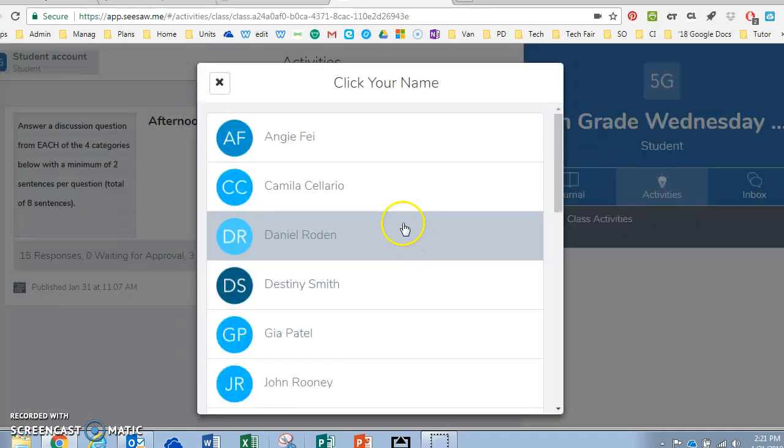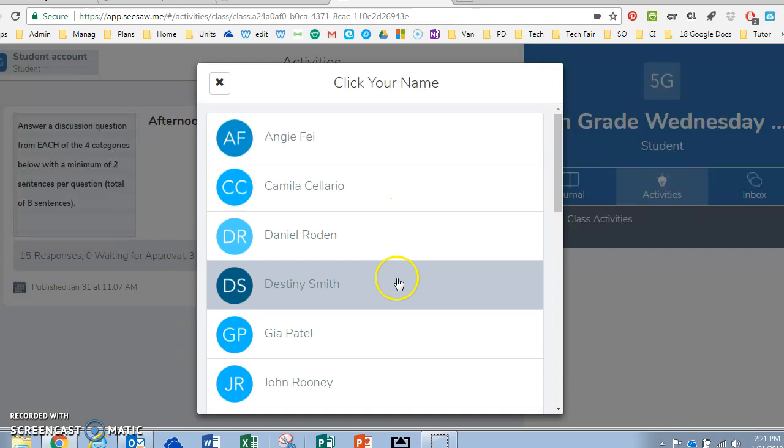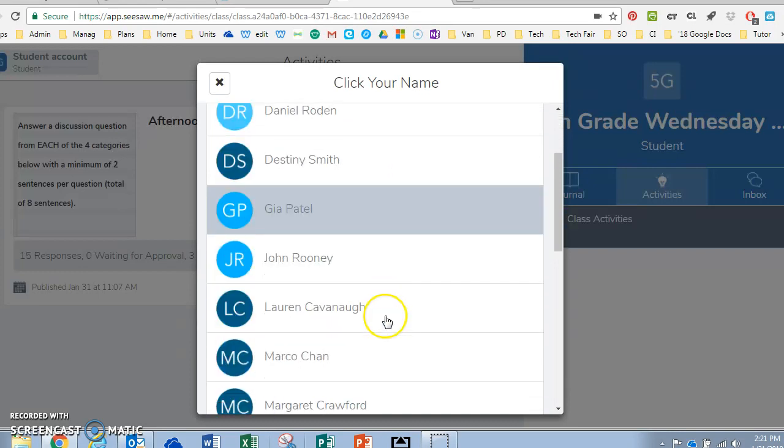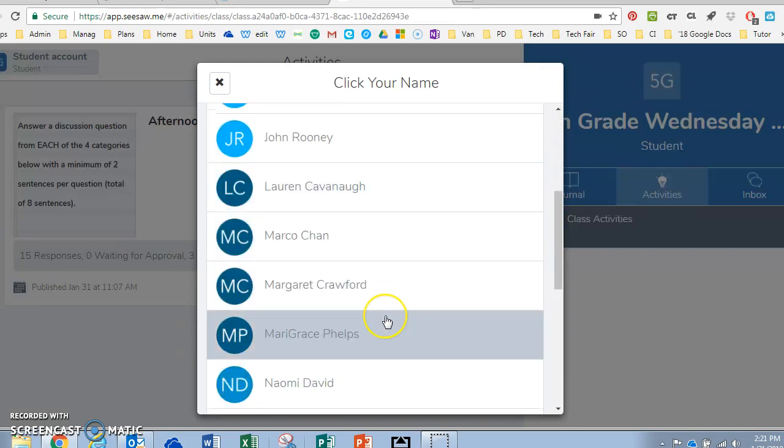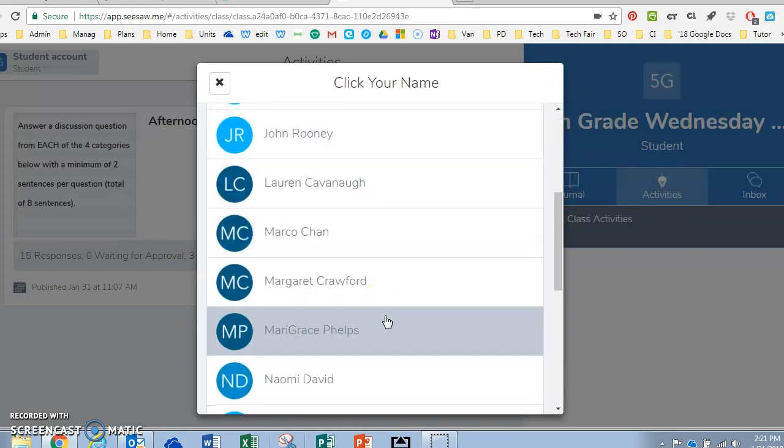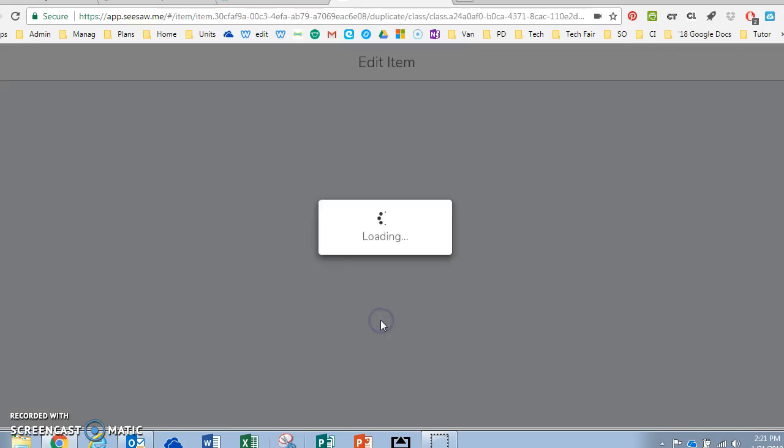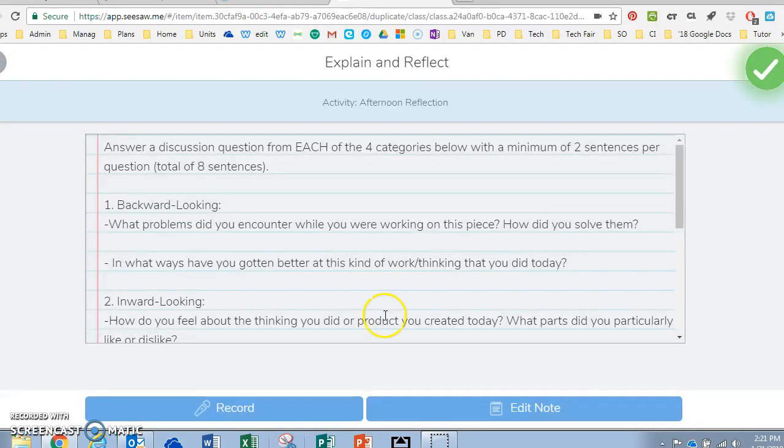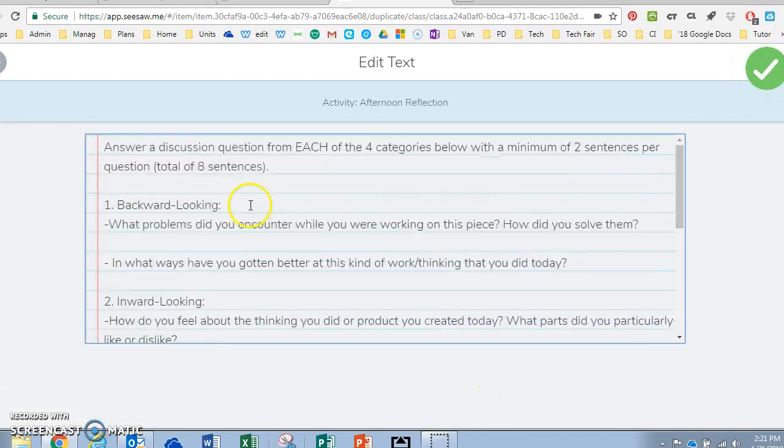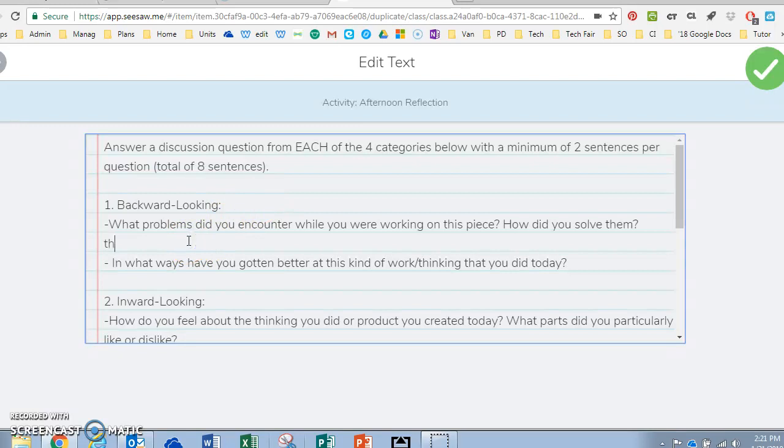They would hit add. It would ask them to go ahead and choose their name. They edit the note and then they can type in there so they can answer.